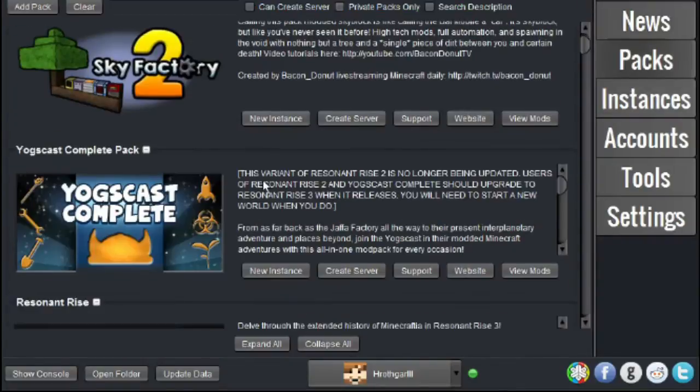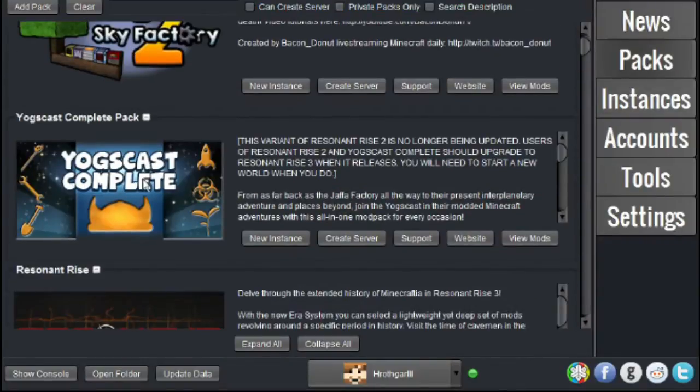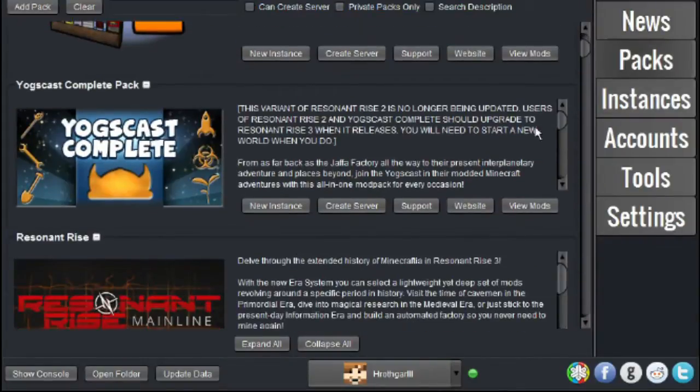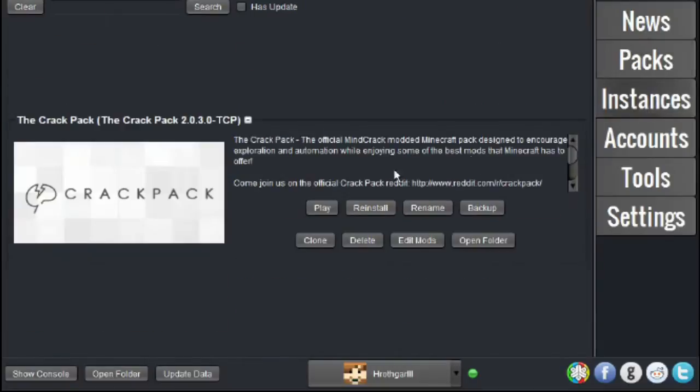For example, the Sky Factory mod, the Yogscast Complete, and like in this video, we will be focusing on the Crack Pack.